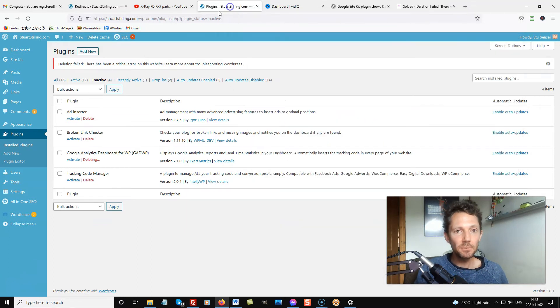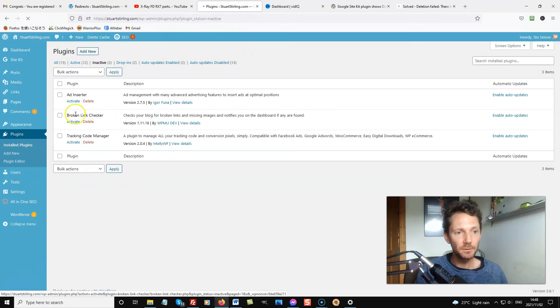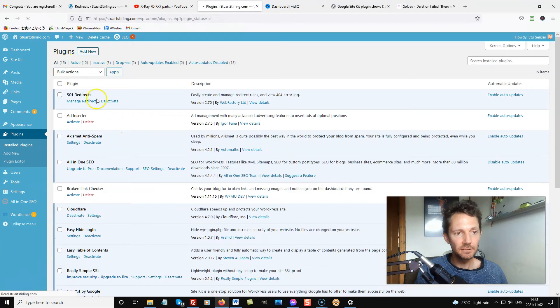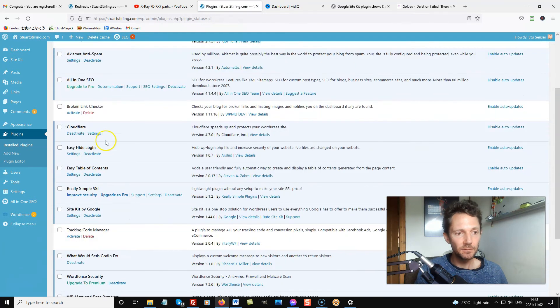Let's go back to my dashboard and refresh here. And we'll see it's no longer there. And it's no longer here in the active plugins.